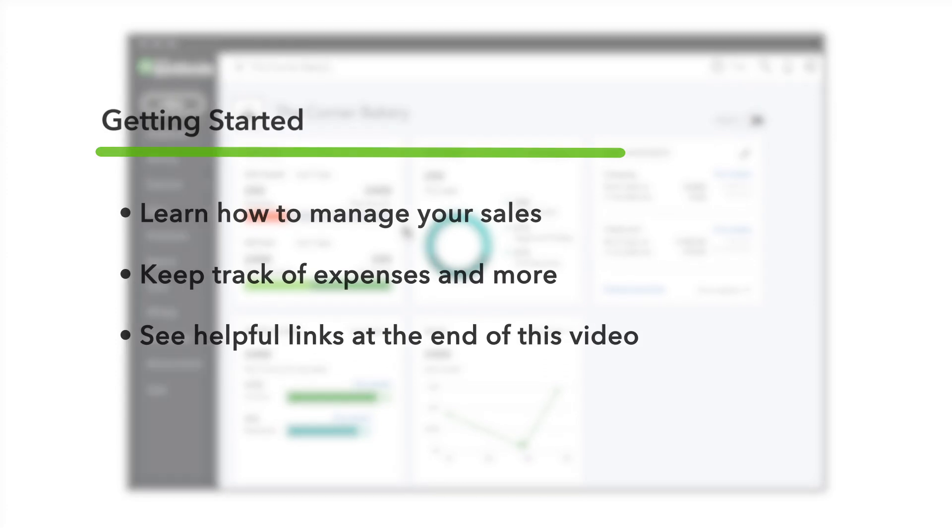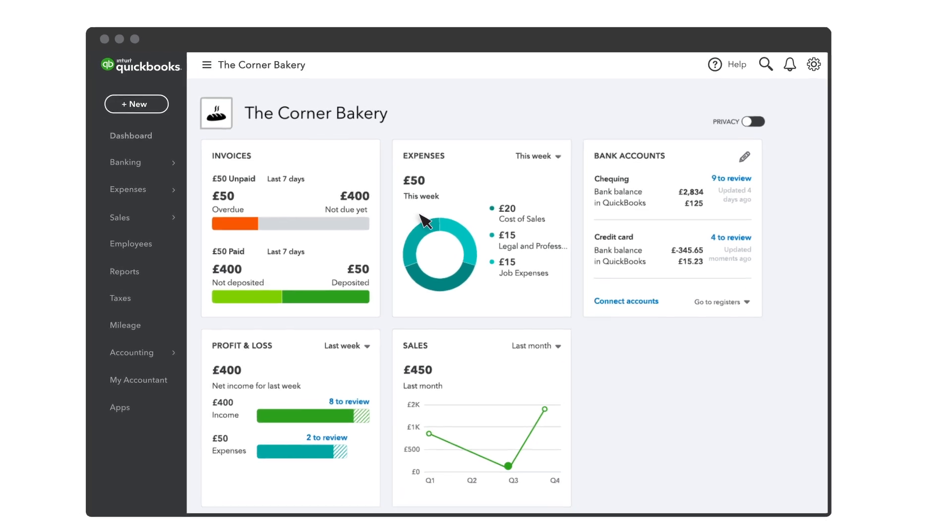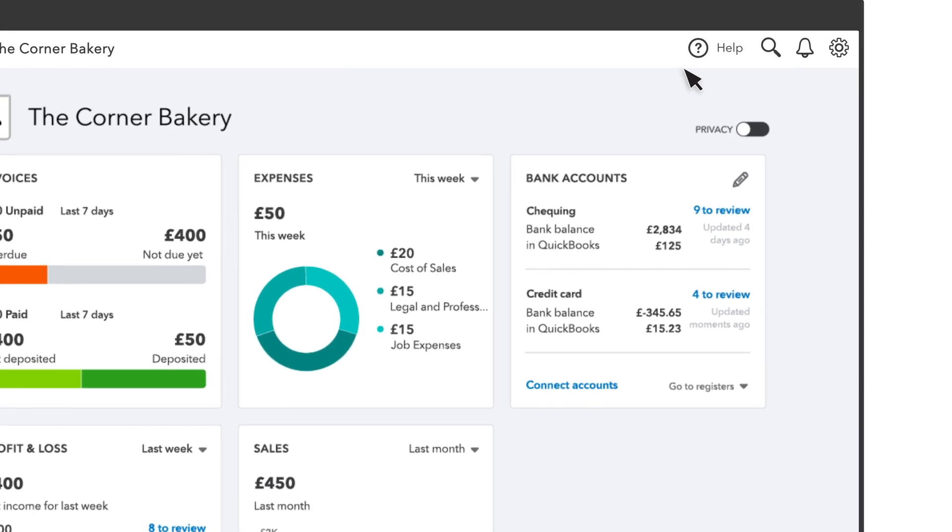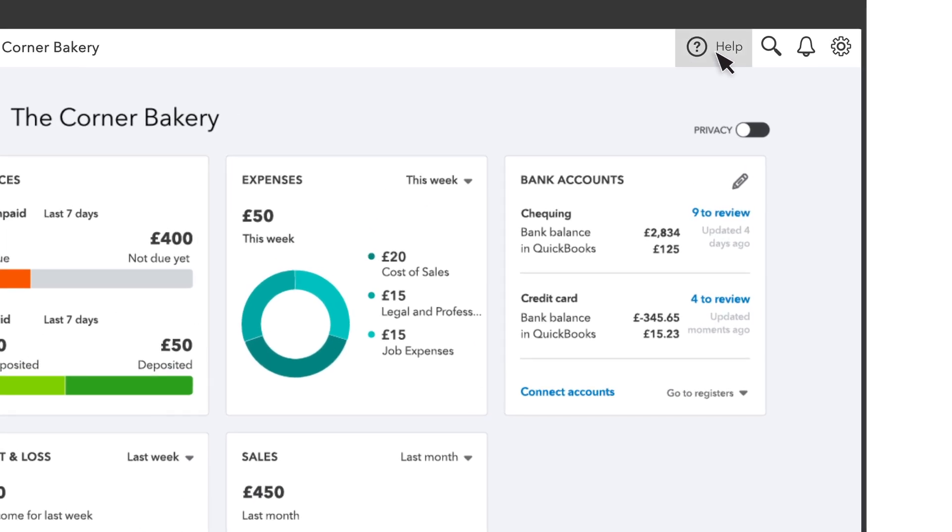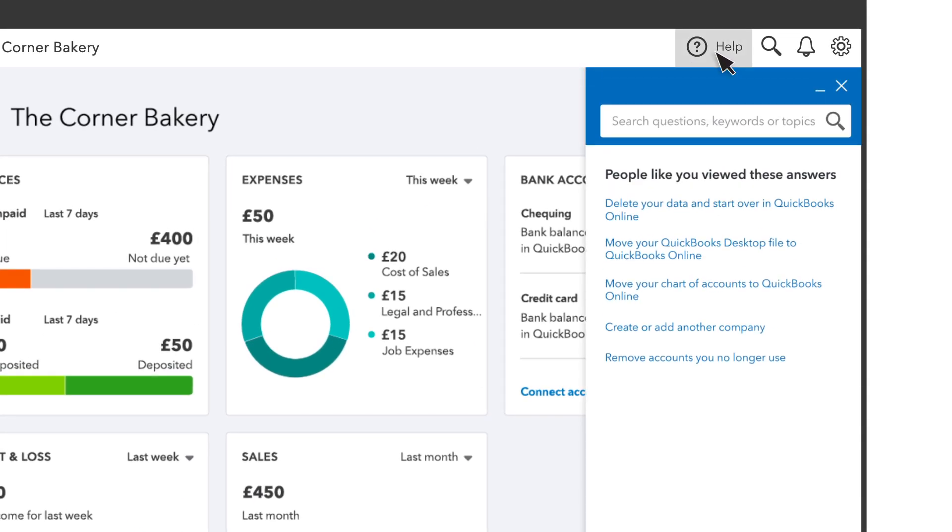And when you find something you have questions about, help is just a click away. Select the help icon to see topics related to the page you're on, search for more info, or contact support.